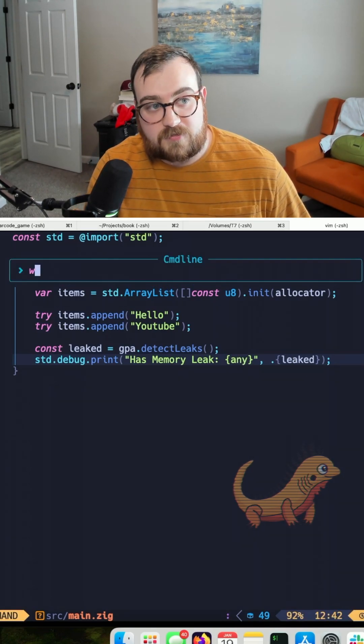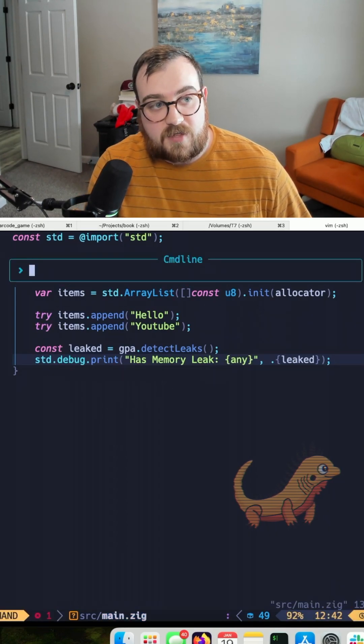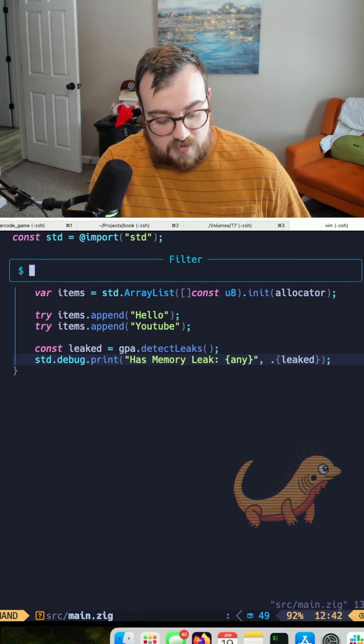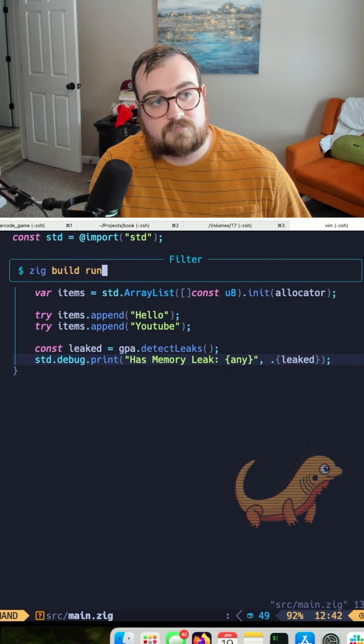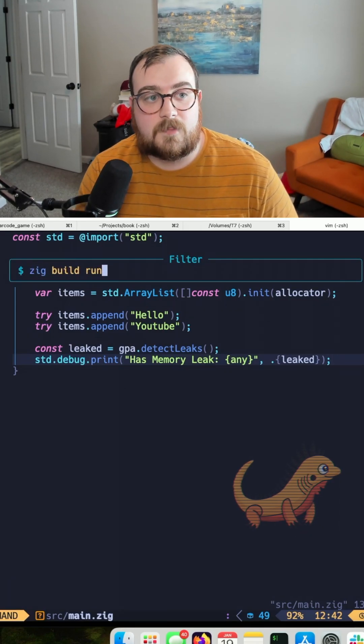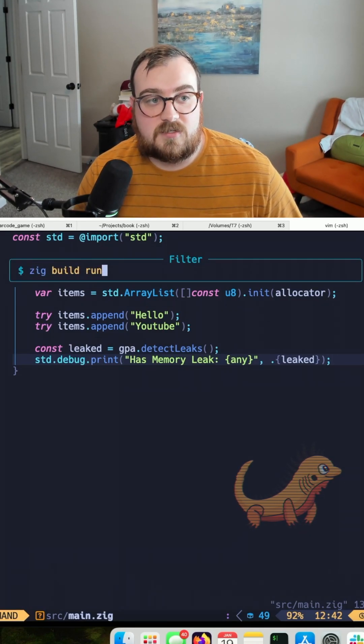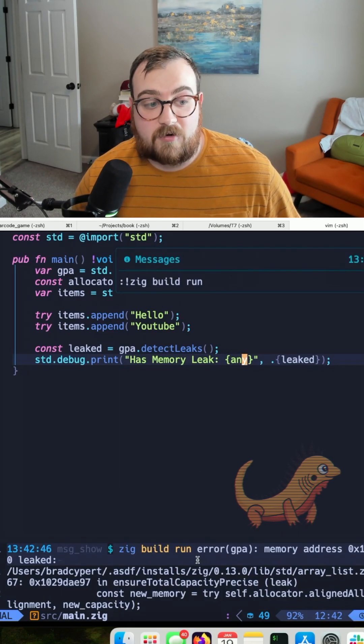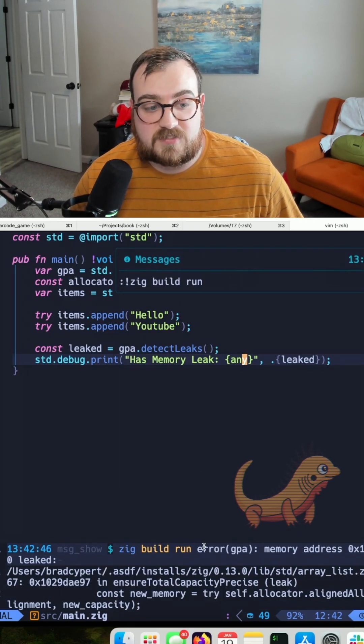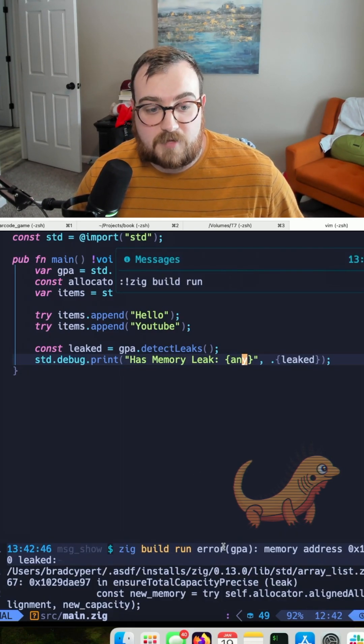And now if we write this and then give this a run, we can see that we have some errors down here. We can see that we are leaking memory.